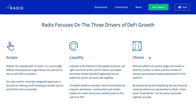Liquidity is the lifeblood of the global economy, yet right now most of the world's tokens and assets have zero or limited liquidity, fragmented across platforms, and do not work well together. The Radix platform provides natural functionality for project developers, communities, and markets to create liquidity pools as a core part of the protocol.